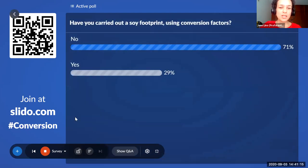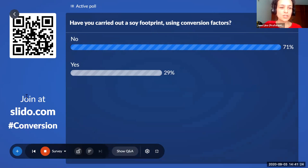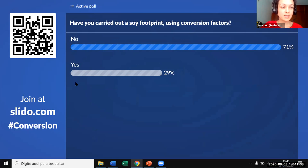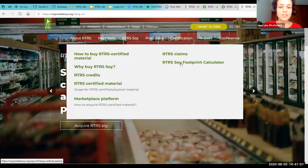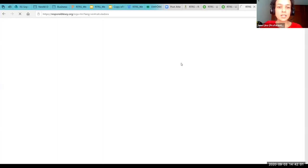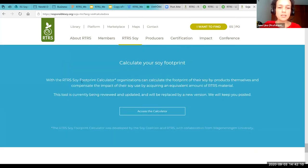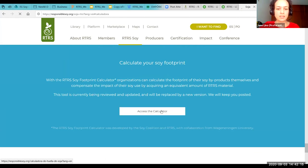For the next question about using conversion factors — still at two thirds, a little bit more, that haven't used yet the conversion factors, which is interesting. I would like to take this as an opportunity before Will's presentation to show the current RTRS calculator. On the RTRS website, under RTRS soy, you can click to access it. The new soy calculator is not on the website yet — this is really to show you how it has been available so far. Here you can see text about calculating your soy footprint, and you can access the calculator. It is as simple as that.